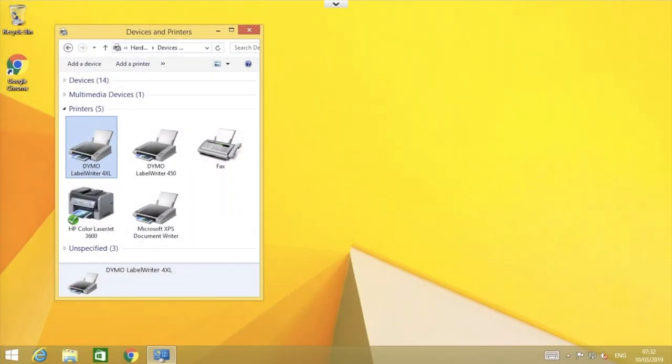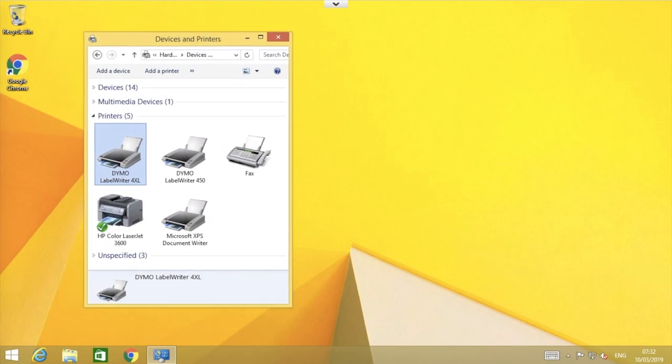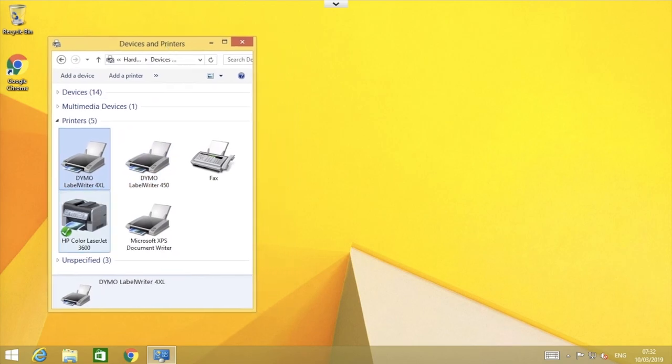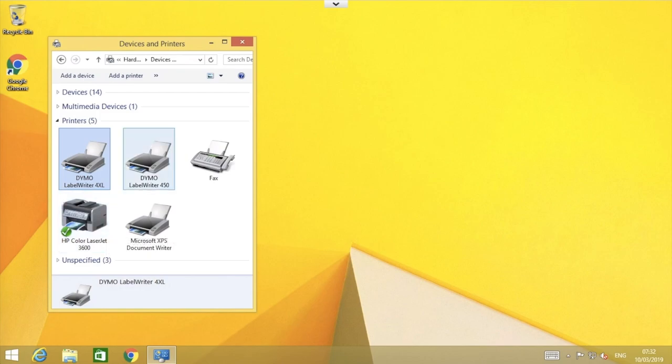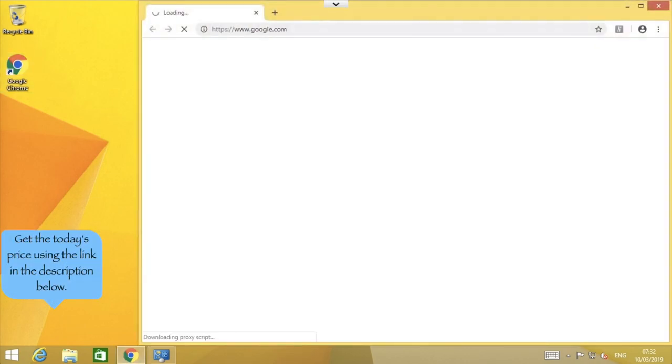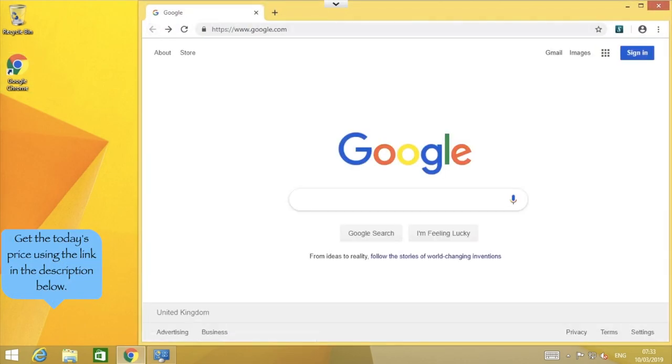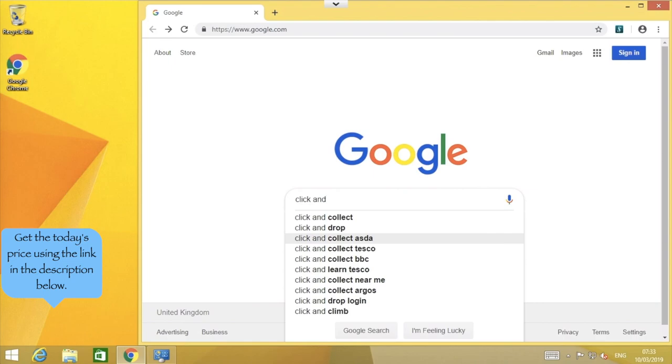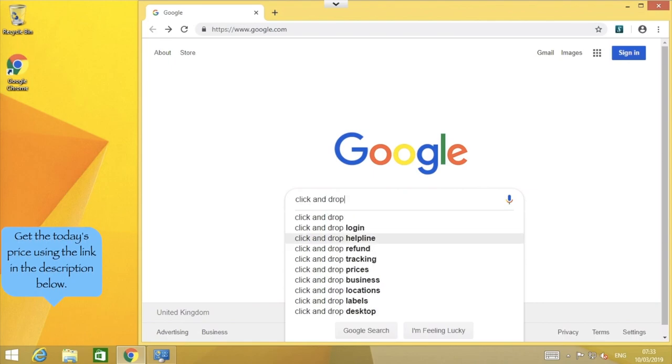With the Dymo Label Writer 4XL plugged in and the software installed, we are ready to buy our label from the Royal Mail click and drop website. I'll be working through this slowly so that viewers get the chance to see each step clearly. However, in working practice, the process is much quicker, especially when you're not narrating each step.